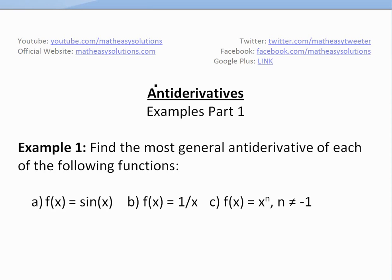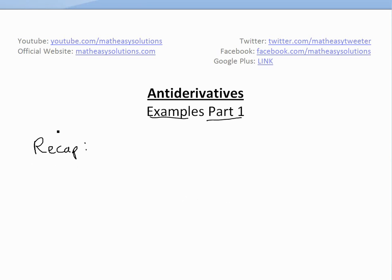Hi, it's time for another MathEasy. We're going to discuss further into antiderivatives or integrals, basically looking at some examples. Part 1 of these examples — I'm going to go further and look at this example here. But before I do the example, I'm just going to do a recap on my previous video on antiderivatives.